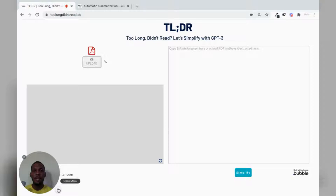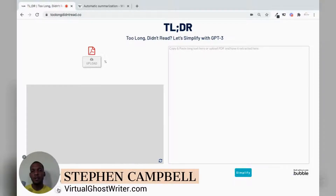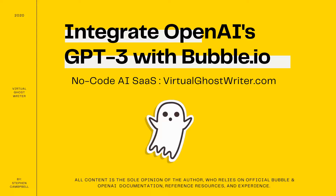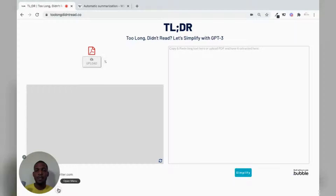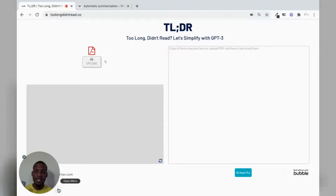Hi everyone, Stephen Campbell here, founder of virtualghostwriter.com and creator of the course How to Integrate OpenAI's GPT-3 with Bubble.io. In the feedback from the course, I found that persons would love to know how to build an app fully and go into some of the nuances with the workflows and a little bit into the design. So I decided to do this app to demonstrate OpenAI's summarization feature specifically and how we would get that done in Bubble, the no code app builder.